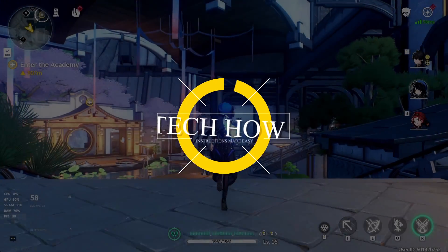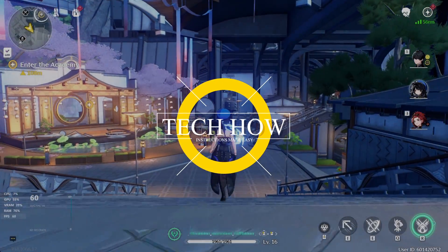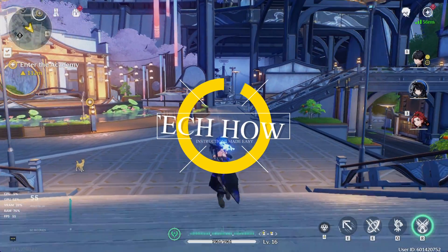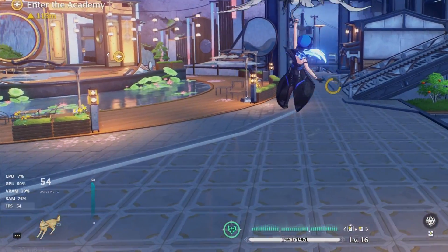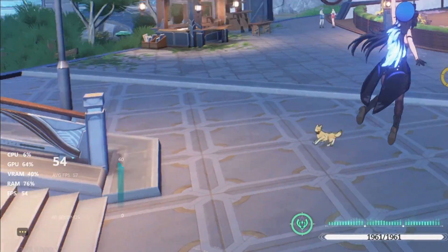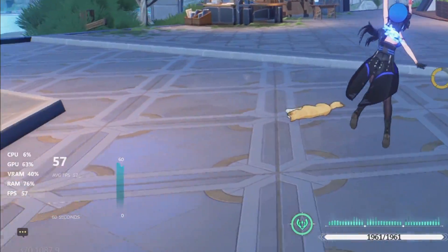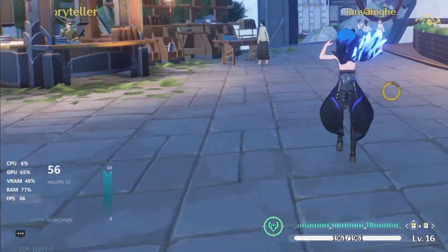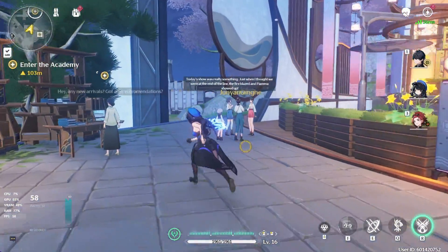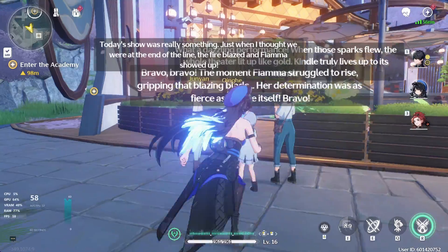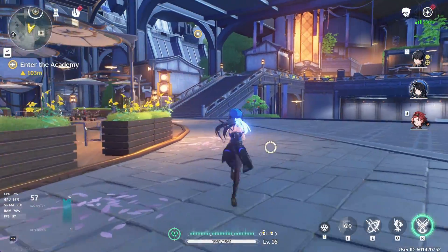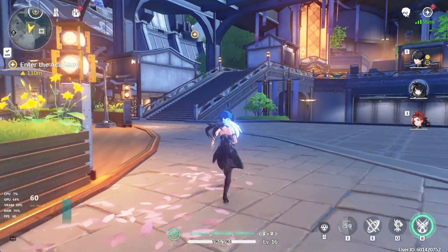What's up guys, in this tutorial I will show you how to preview your in-game frame rate when playing Wuthering Waves on your PC. There are a lot of different apps and even in-game features that can show you some performance stats such as your frame rate.